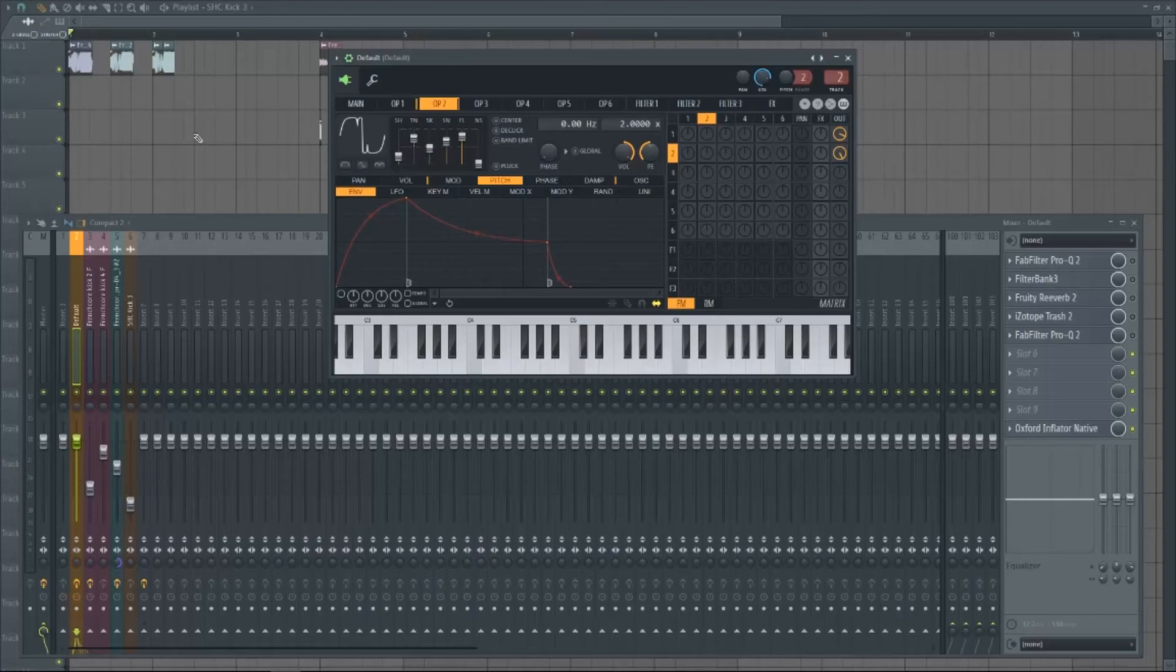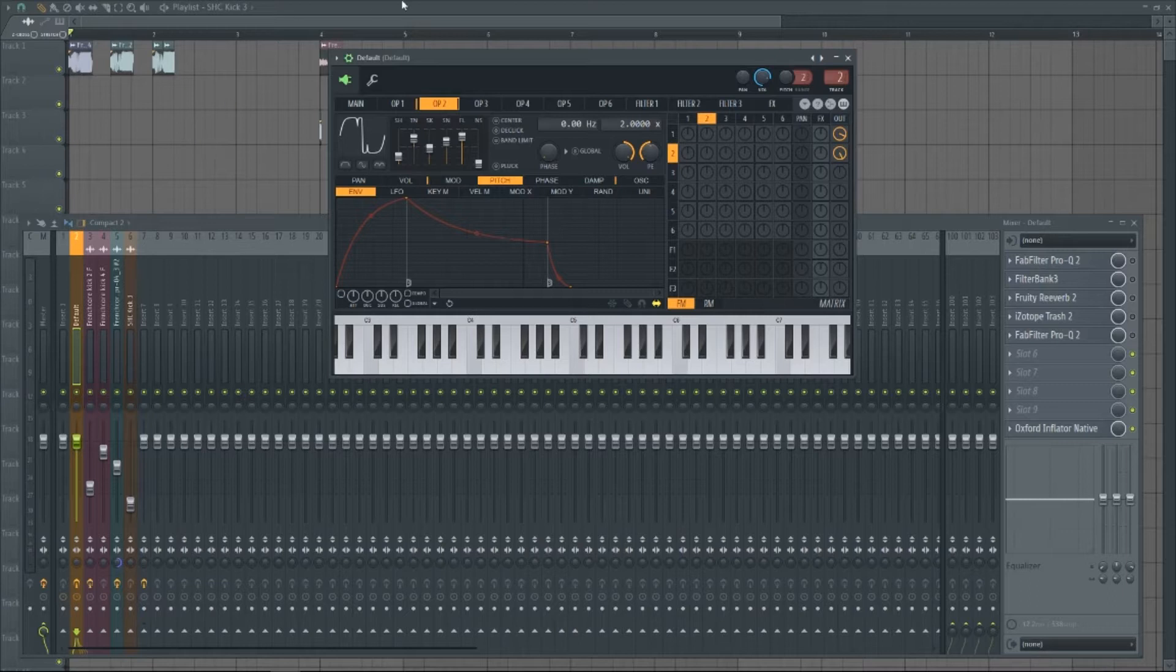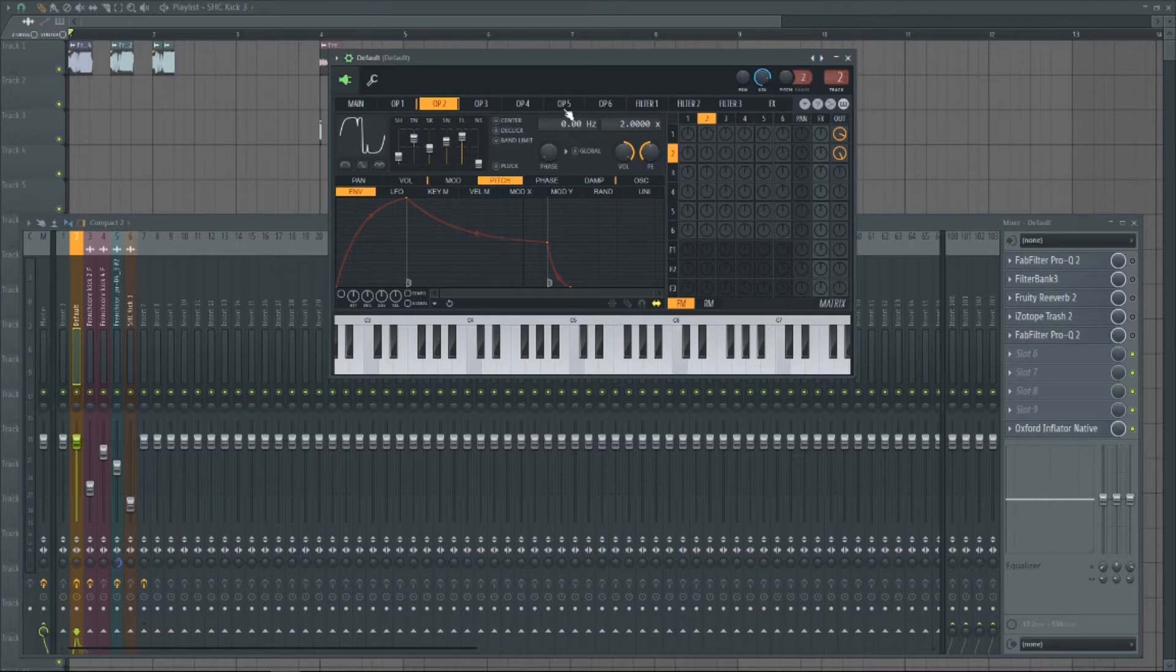Hey guys, today I'm going to be going through Frenchcore Kicks in under 5 minutes. First thing, this is how to do it in FL Studio, and we're going to be using Citrus as our drum synthesizer.